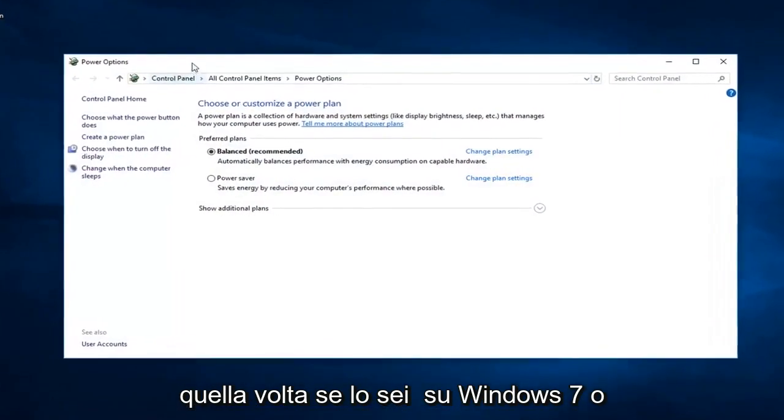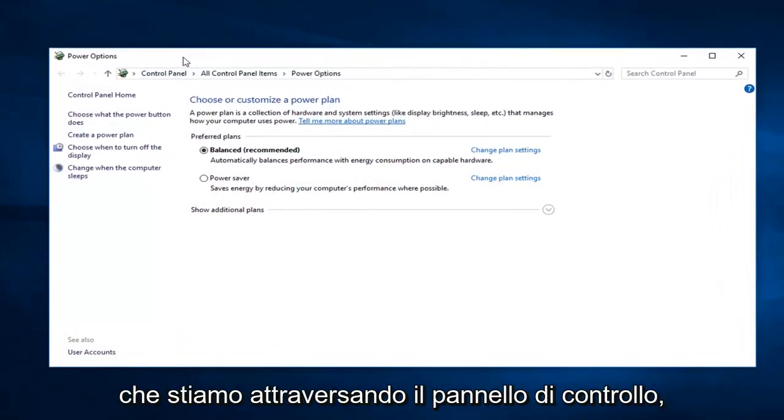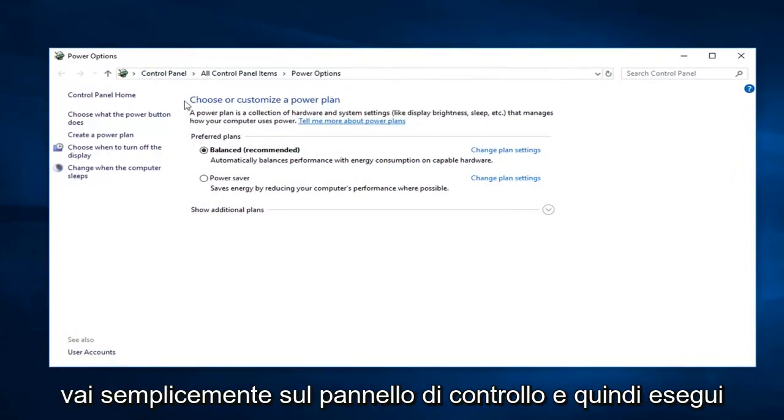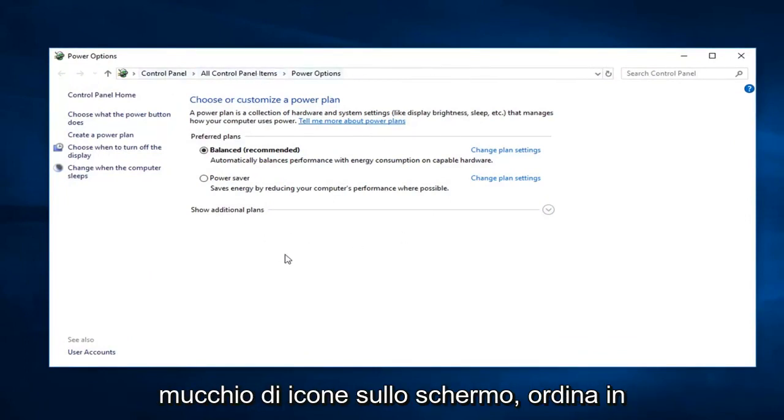If you're on Windows 7 or Windows 8 or even Windows 10 and you're going through the control panel, just go to control panel and then do all control panel items, so probably just a bunch of icons on the screen. Just sort by large icons and then select power options.